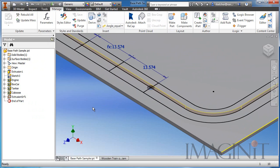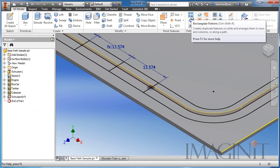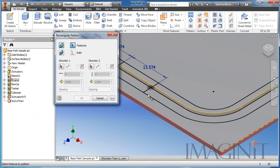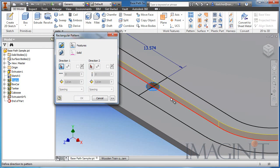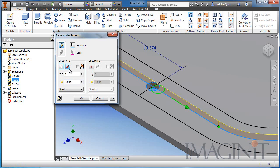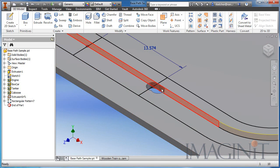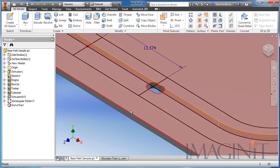Now I'm ready to pattern a hole. On the model tab I'll select the pattern tool, select the feature I want to pattern, and for the direction I'll select this path — this sketch on the base part. I want to flip it and go in this particular direction. I'll change the value to distance, list my parameters, select "drive me" — currently one inch — and click OK. The pattern is now set up.